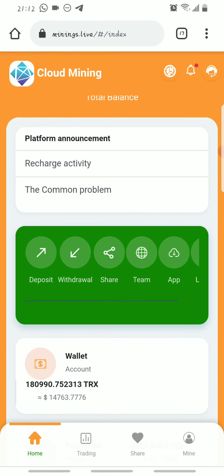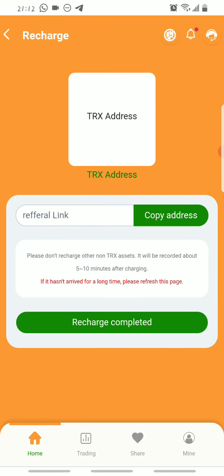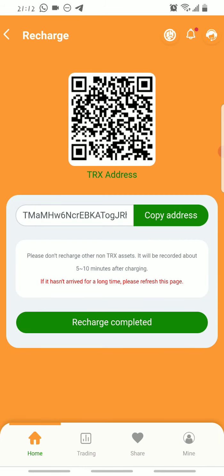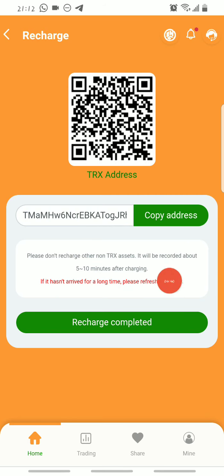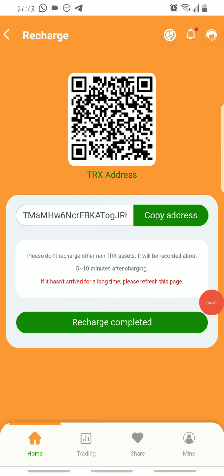To deposit on this platform it's pretty easy. You click on where it says Deposit, copy the wallet address, and send Tron to it. Once you've sent the Tron and the transaction is completed, you come back and click Recharge Completed, and your Tron will reflect on the site in less than five minutes.